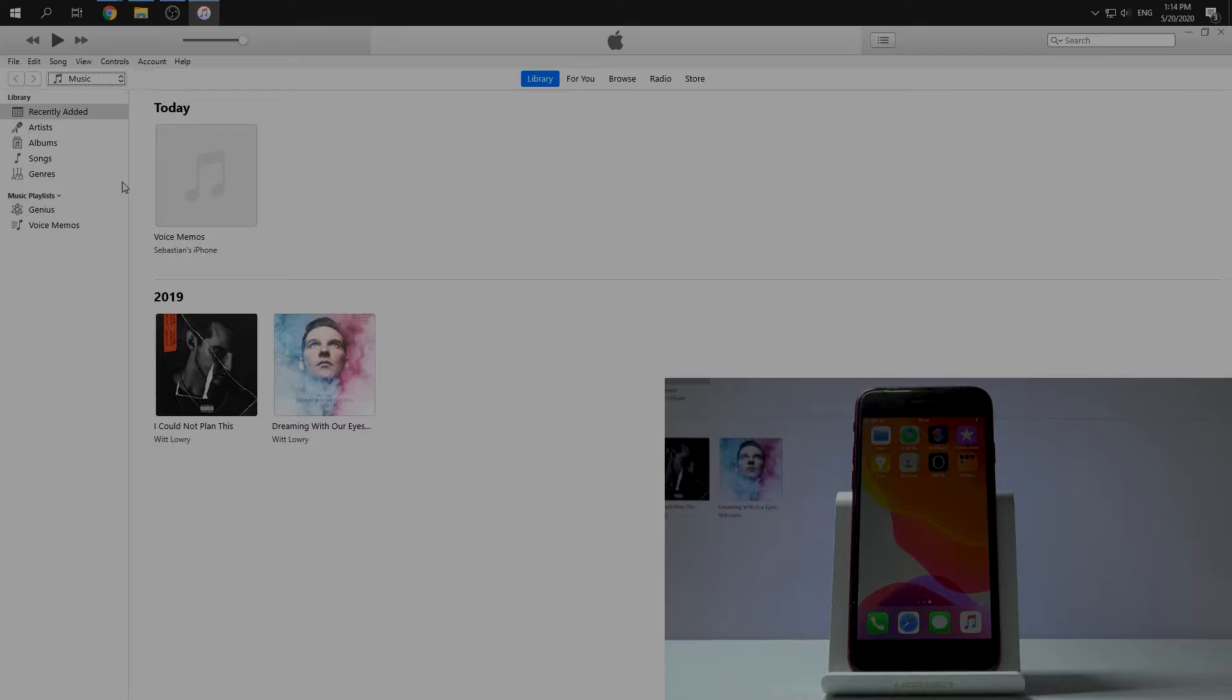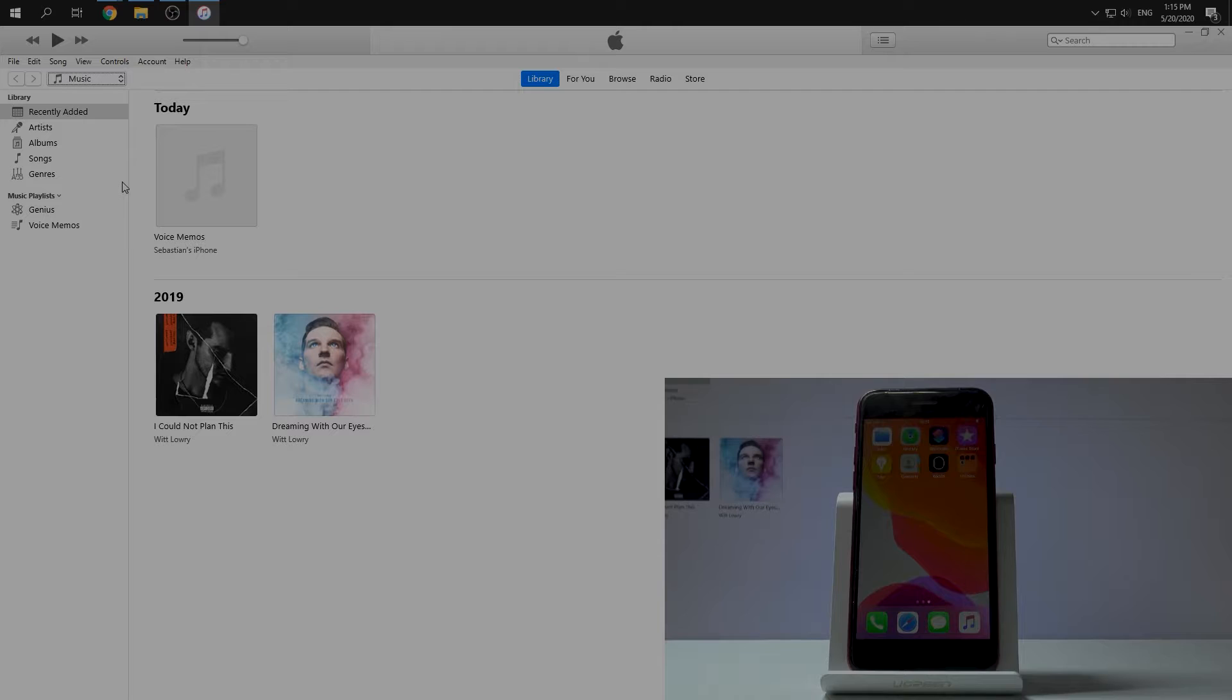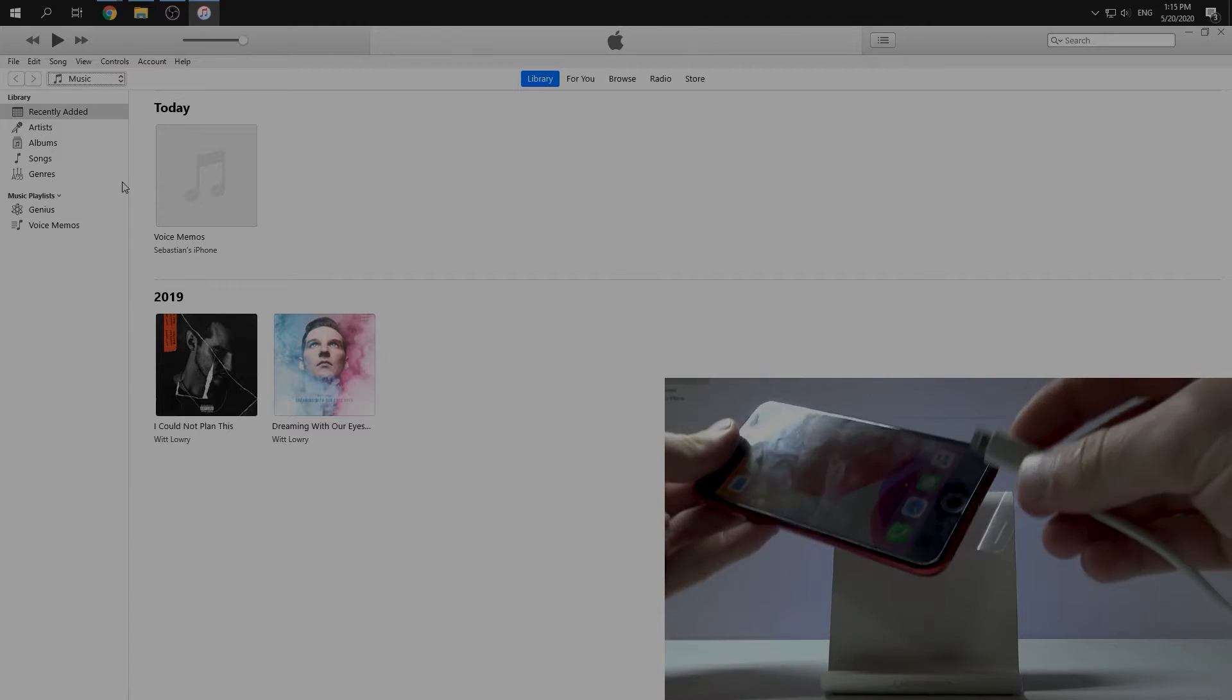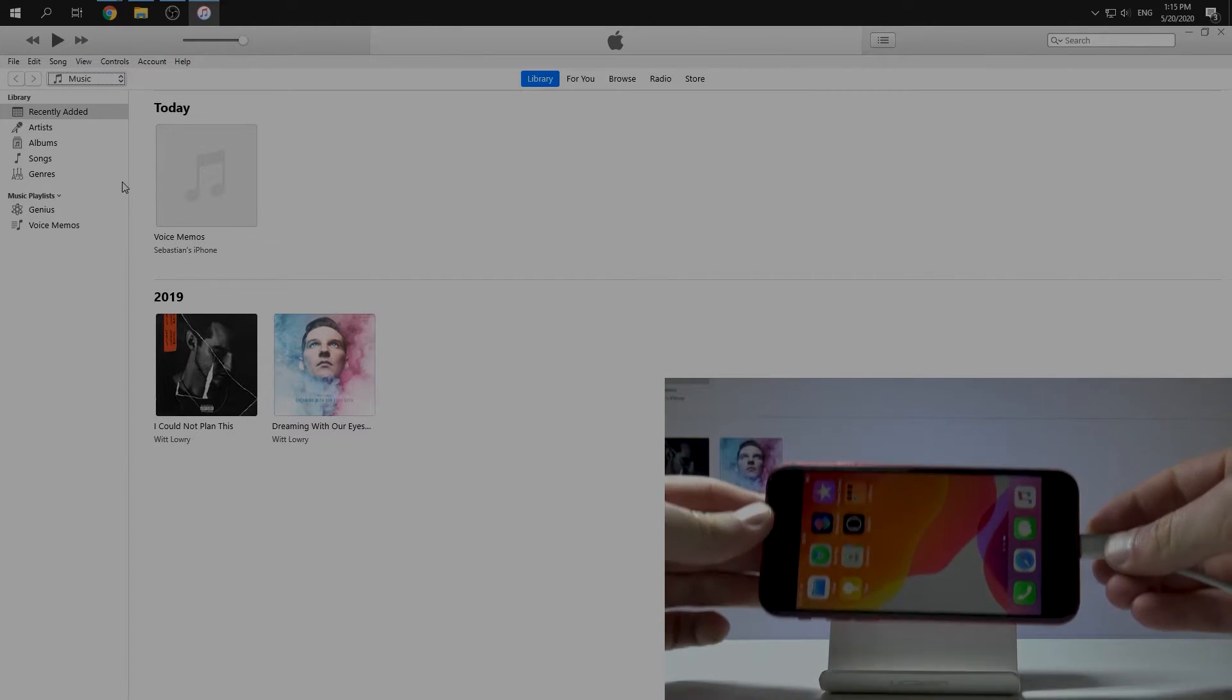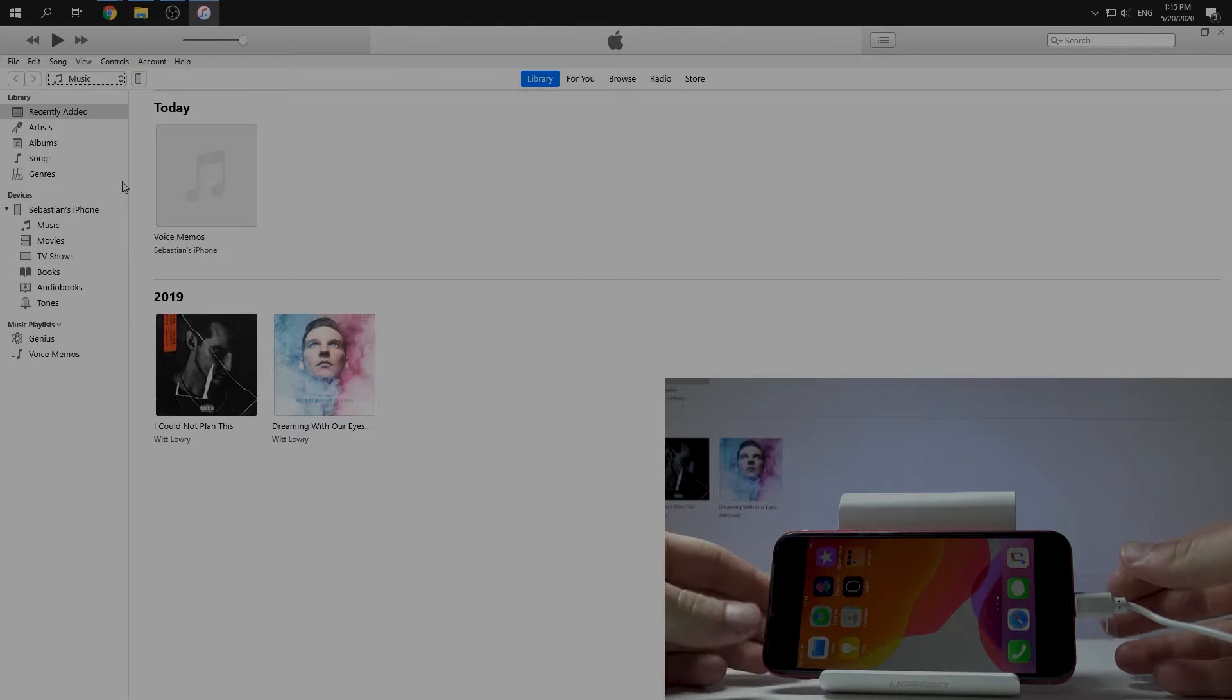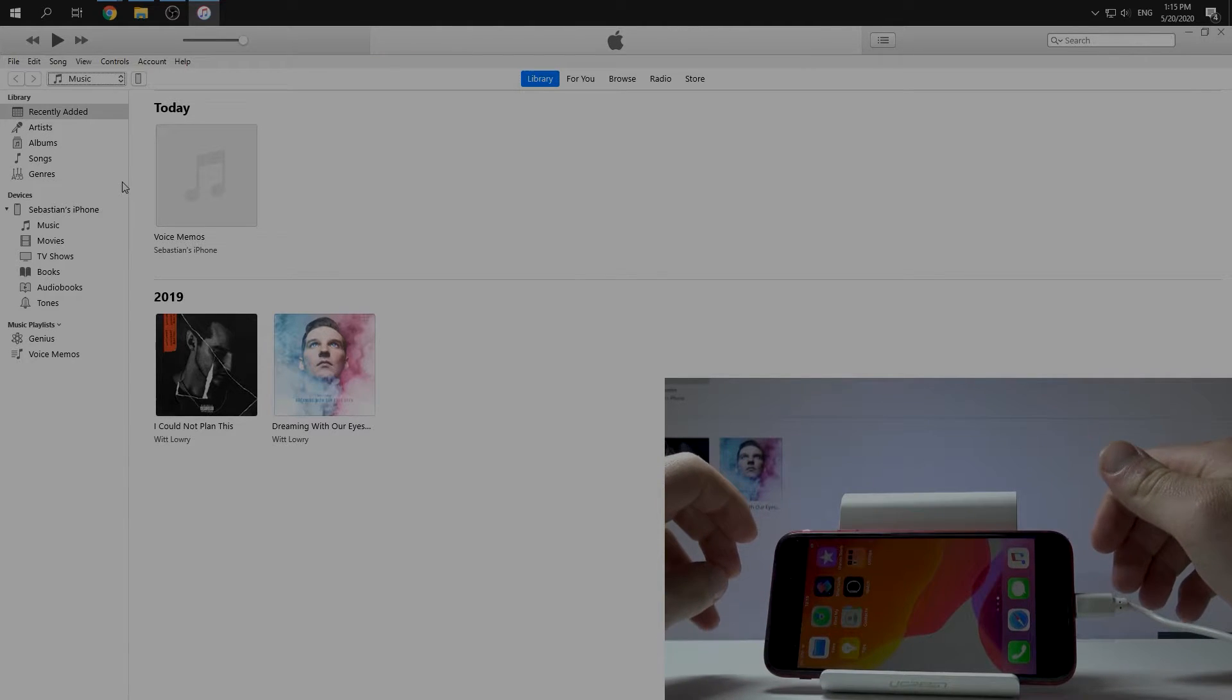We can download it from Apple's website. After that we need to plug our iPhone into our PC, so we can do this by using a USB cable just like this. Okay, nice.